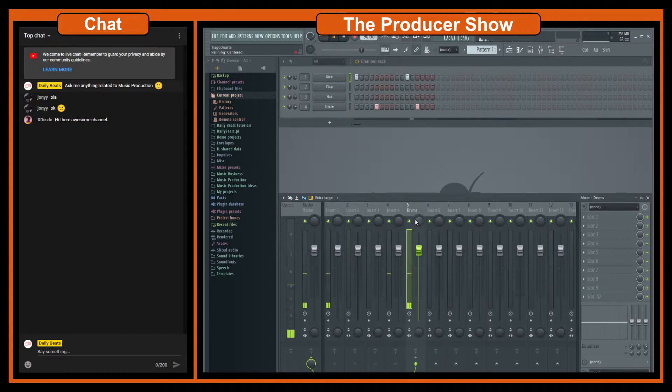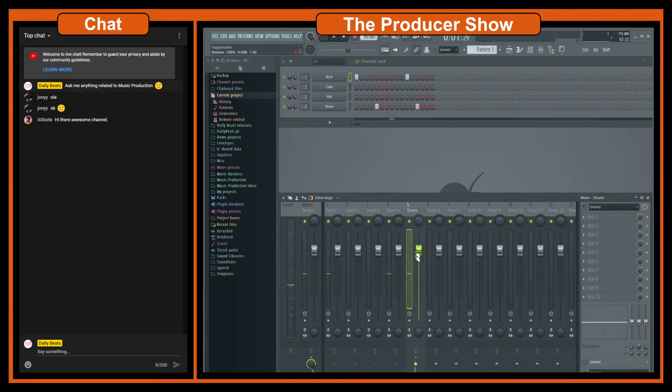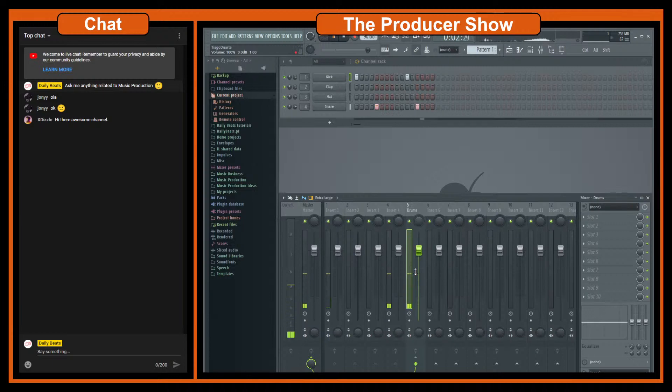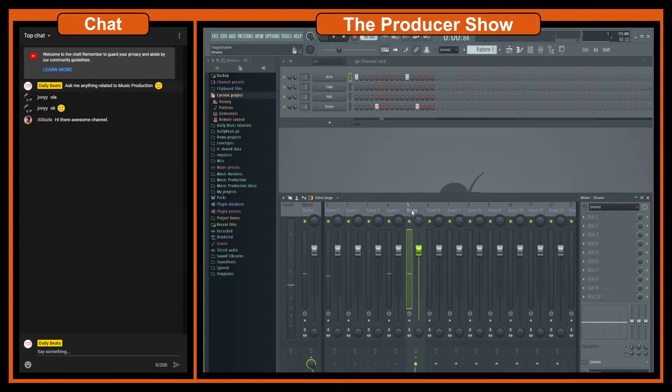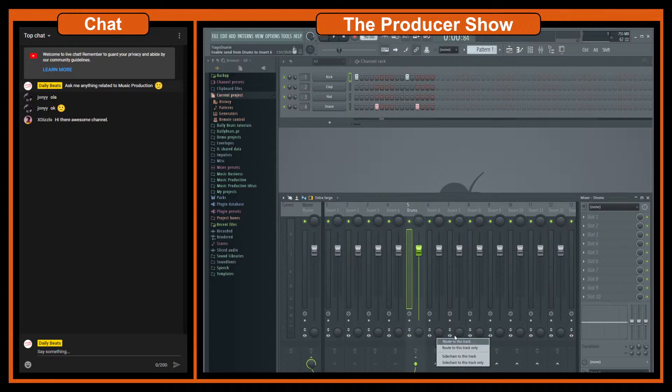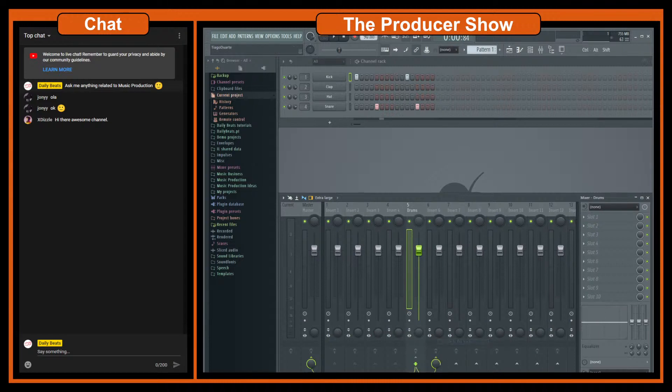But let's say that I want to add different processing or a sidechain process into this. What I would do is, let's stop here the playback, I would go here and send a copy of the same plugin or the same channel to a different channel. And to do that we route, sorry, we do route to this track so if I click here.